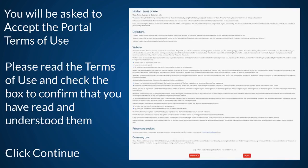You will be asked to accept the portal Terms of Use. Please read the Terms of Use and check the box to confirm that you have read and understood them. Then click Continue.